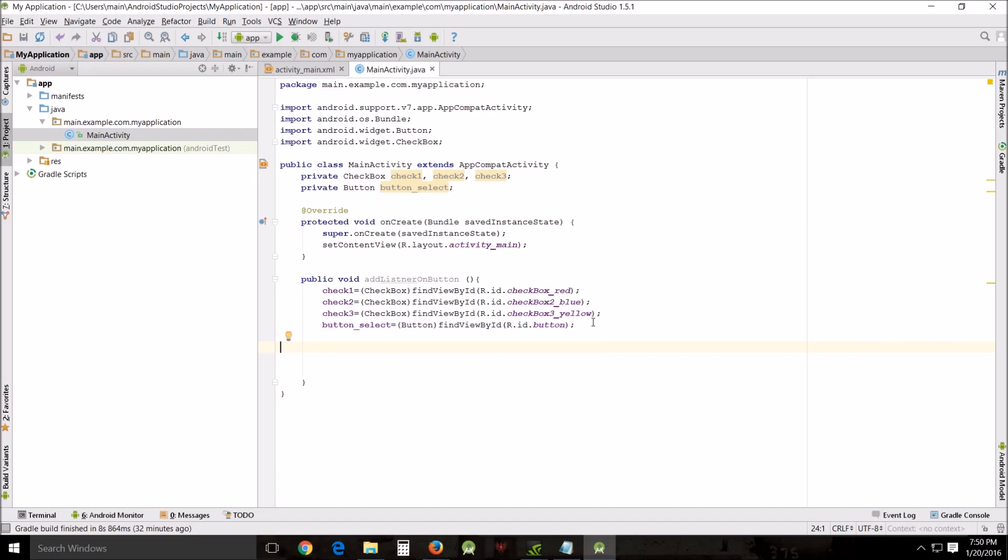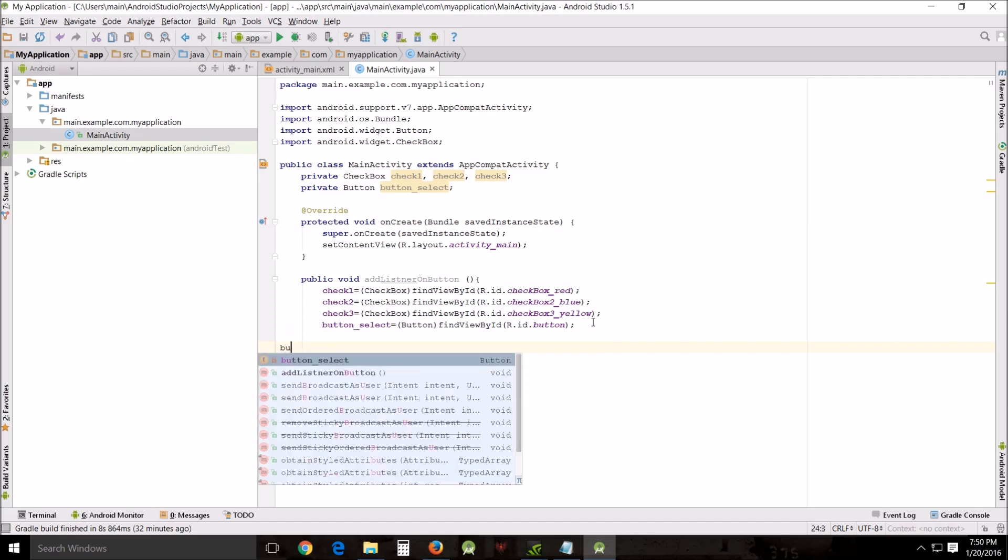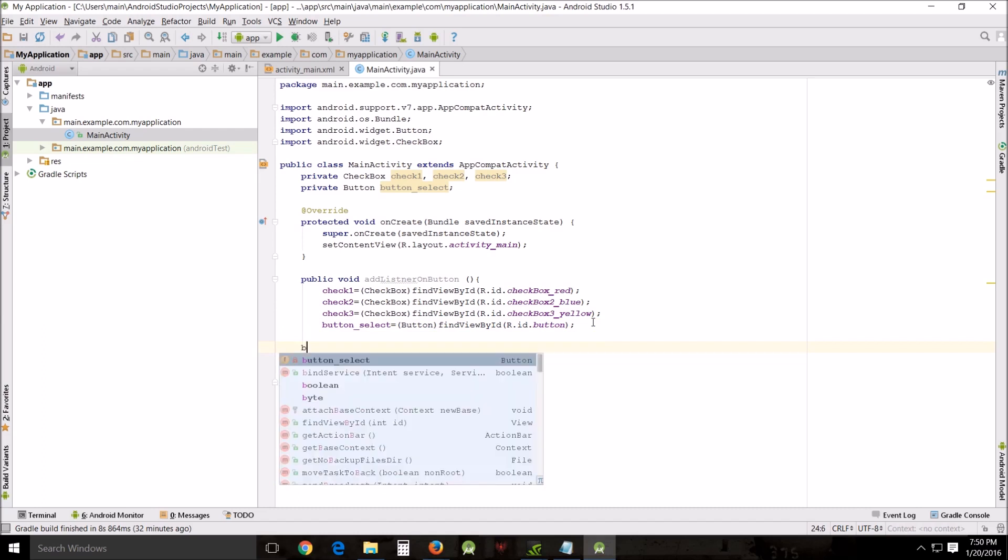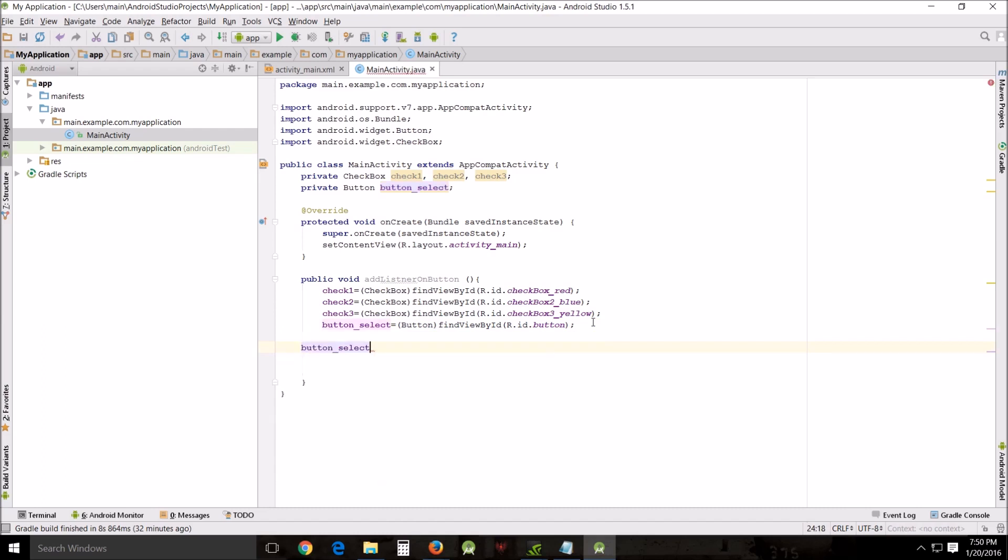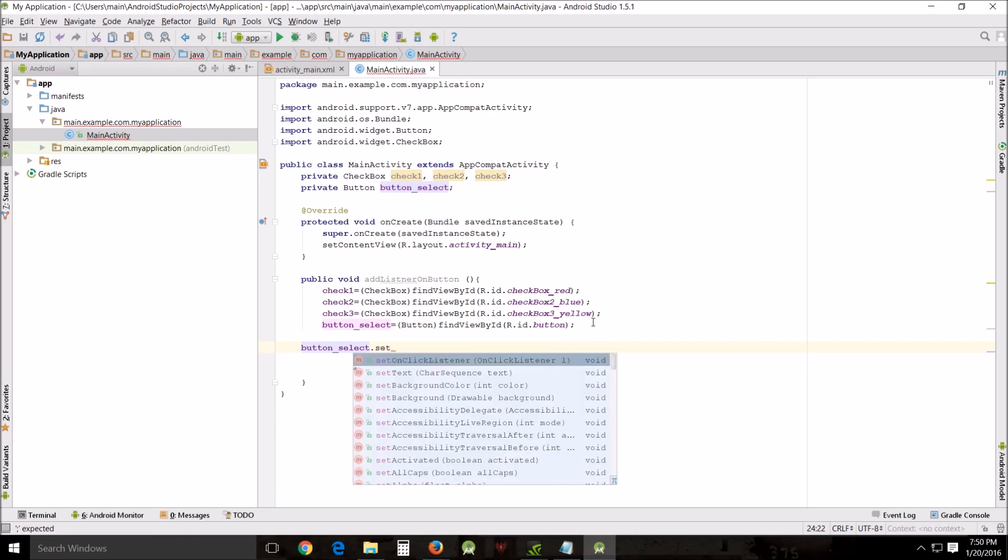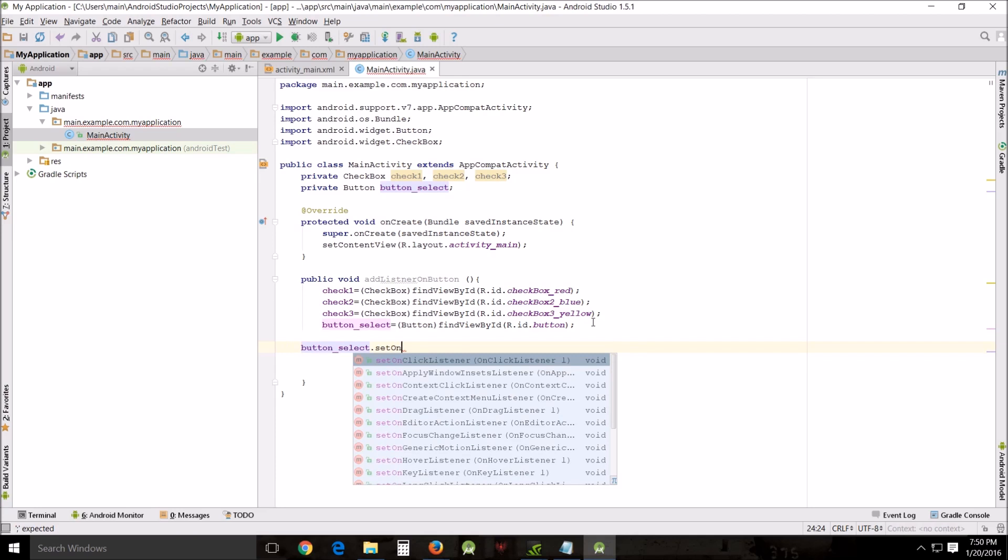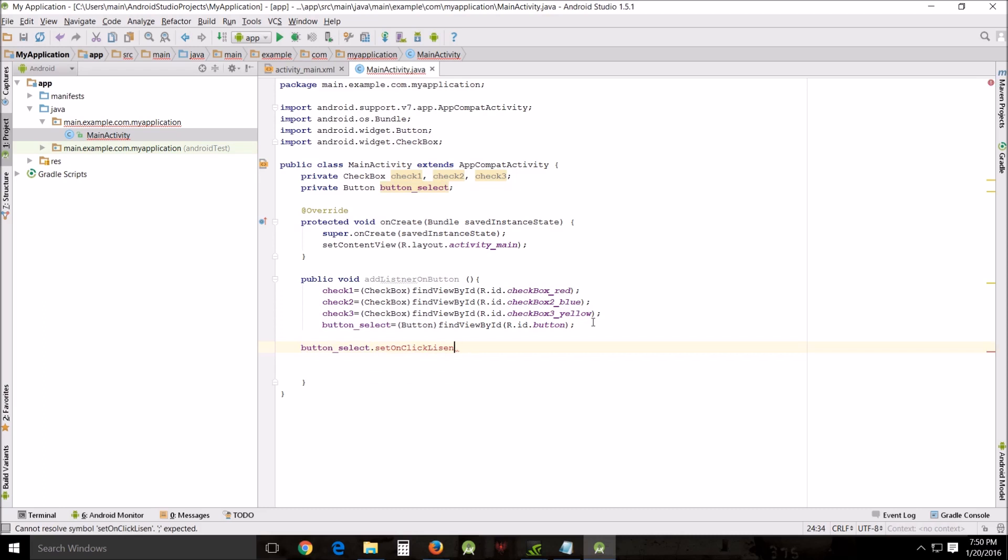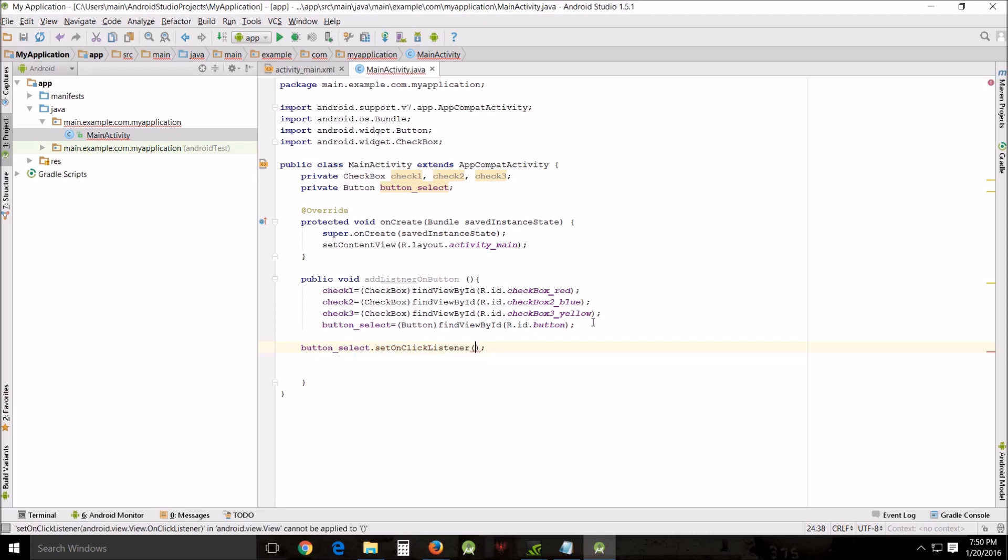Then we want to add our listener down here. button_select.setClickListener, and then we'll put an argument here, we want a new OnClickListener.